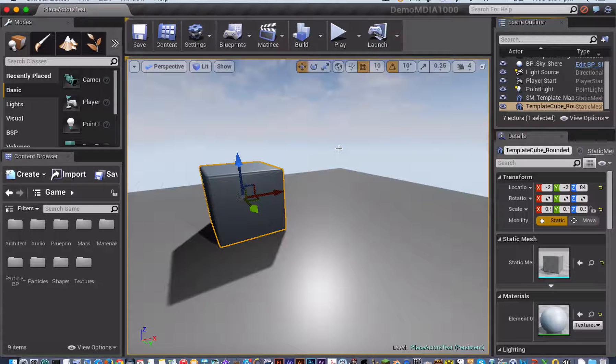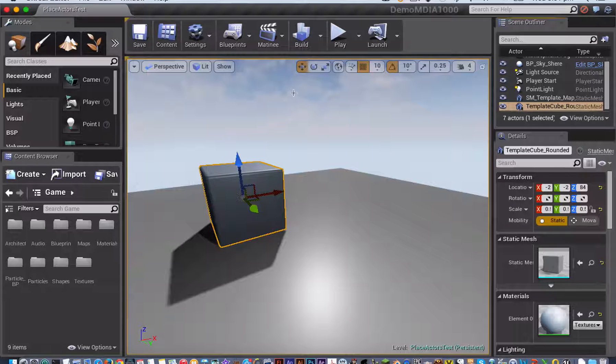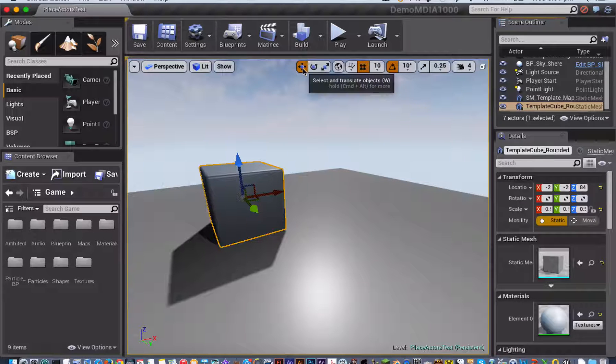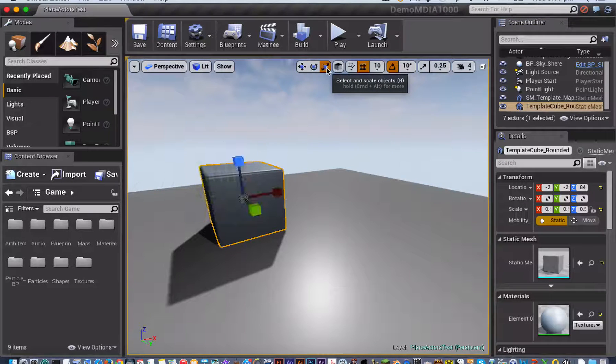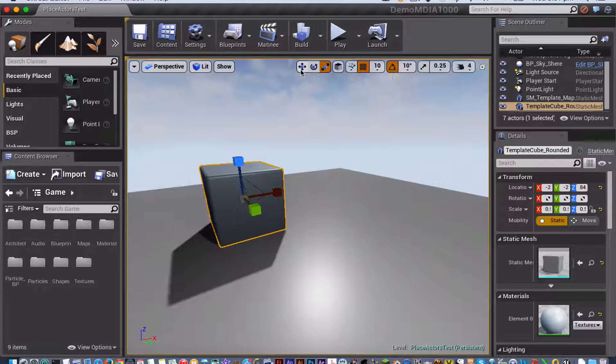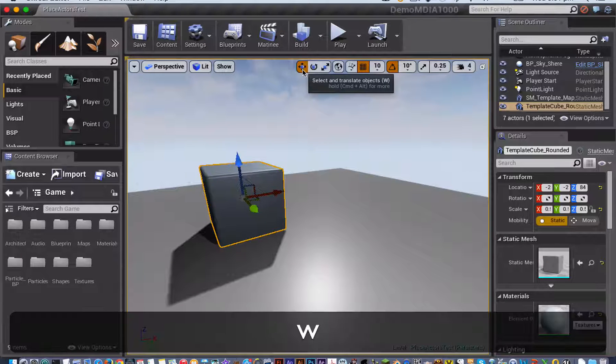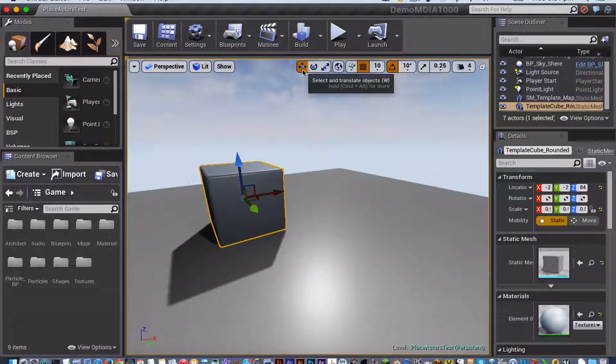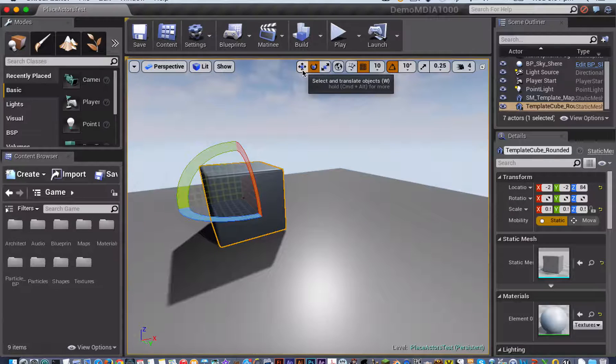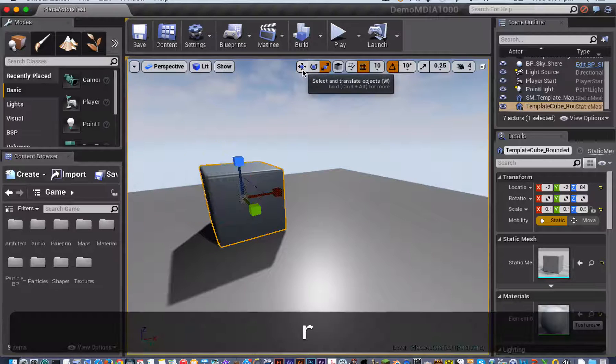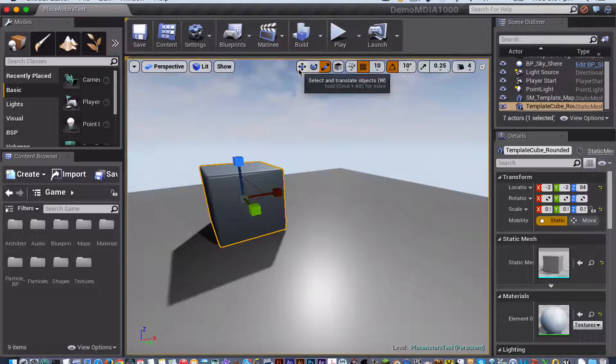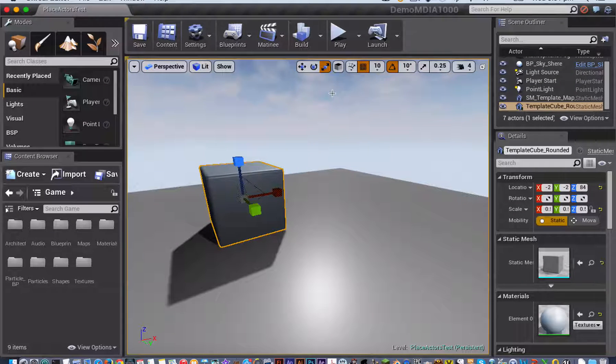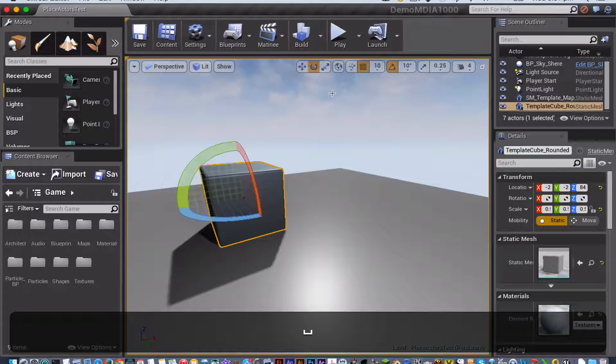There are three tools for manipulating your actor within the viewport of Unreal Engine 4: the Move tool, the Rotate tool, and the Scale tool, with the shortcut keys of W for Move, E for Rotate, and R for Scale. You can also cycle through them using the spacebar.